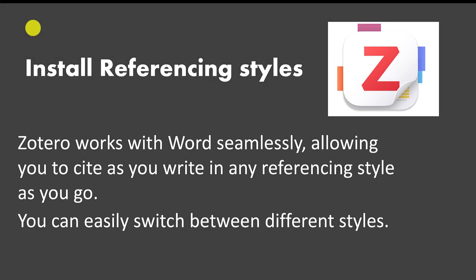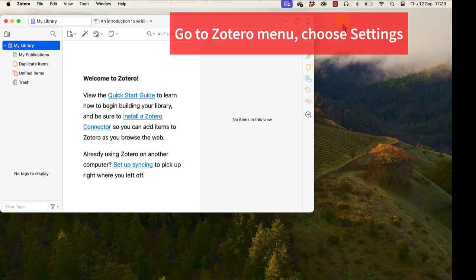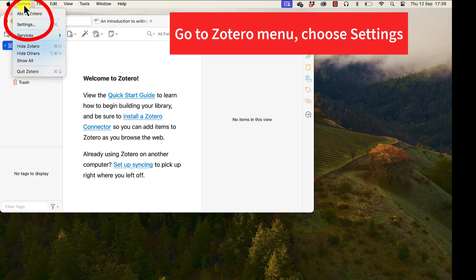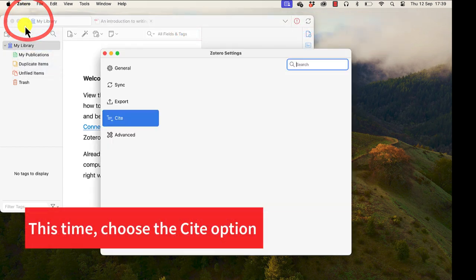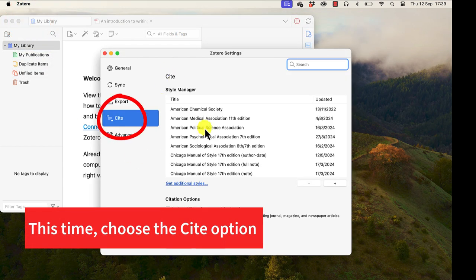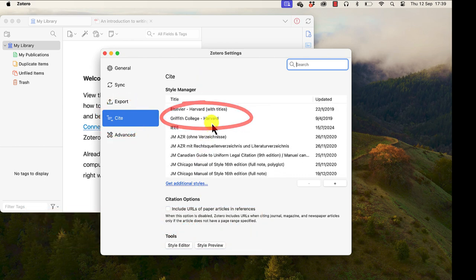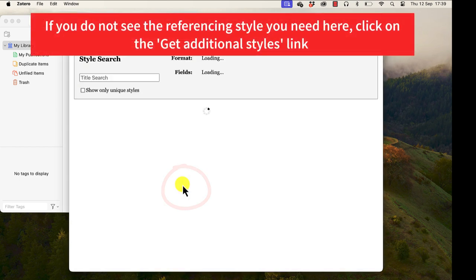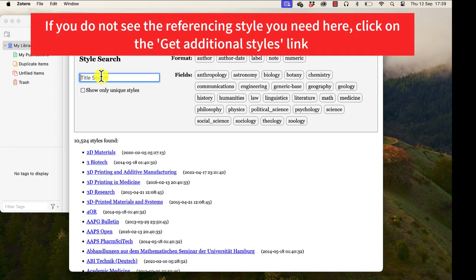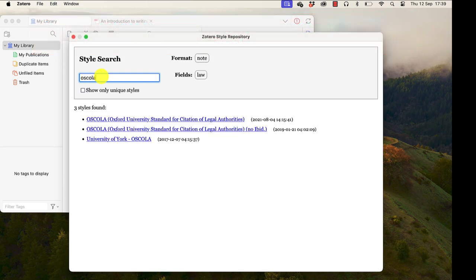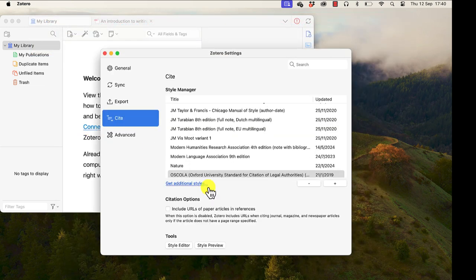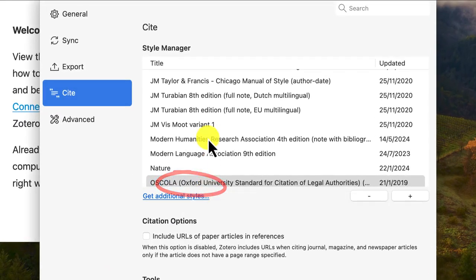Now we're going to look at installing referencing styles. Zotero works seamlessly with Word to allow you to cite in whatever referencing style your faculty requires. Go to the Zotero menu, come back down to Settings, go into the Cite section, and you'll notice there are many pre-installed referencing styles including the Griffith College Harvard style. Click on 'Get additional styles' to search for one that isn't listed. In this case we're looking for OSCOLA, which is the legal referencing style — just click on it and it will appear in your list.